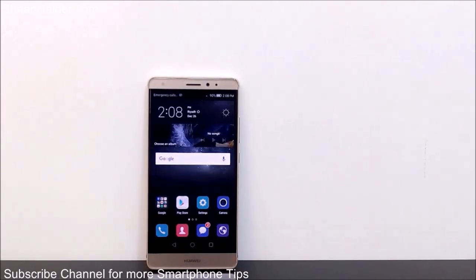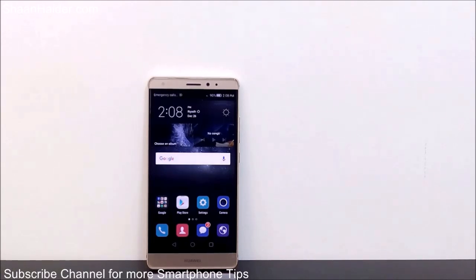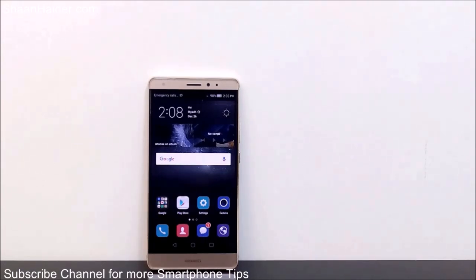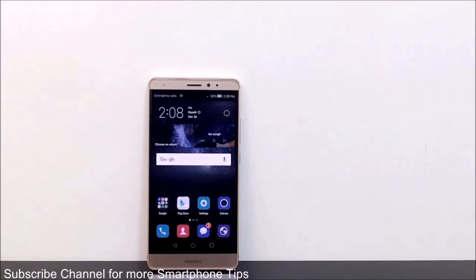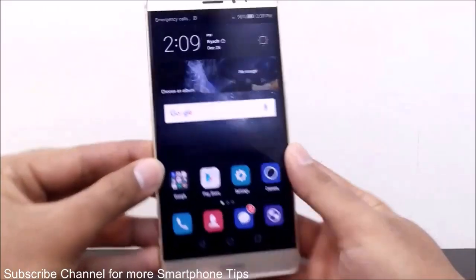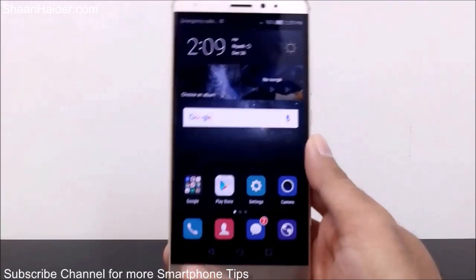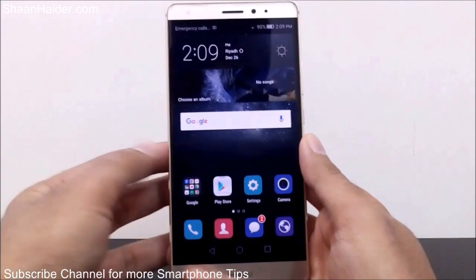Hey guys, this is Sean from seanhudar.com. In this video I'm going to show you how to hide any image, video, or any kind of file on your Huawei Mate or any Huawei smartphone. I've already shown you how to hide an app icon from the app drawer and from the starter screen, and how to lock any application on your Huawei smartphone. Now I'm going to show you how to hide any kind of file.